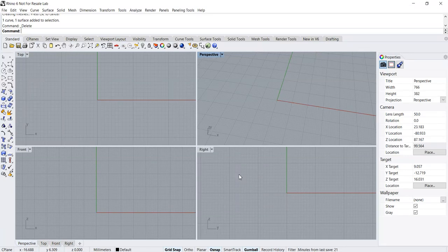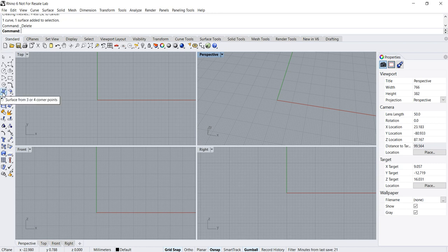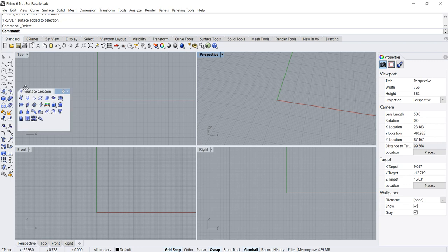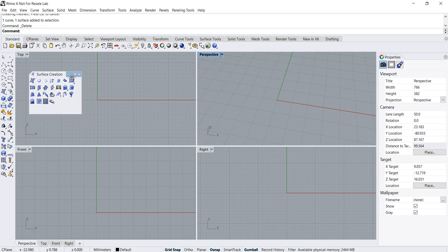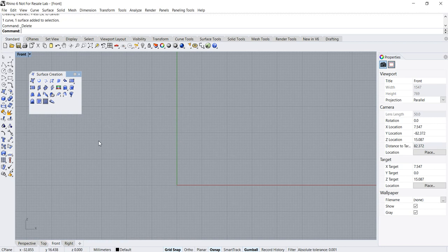Hello everybody. In this Rhino basic surface creation tutorial, I would like to talk about the revolve command. The surface creation toolbars are parked within these icons, so you can press and hold and pull out to show the surface creation tools. The revolve is this command over here, so let me show you a demonstration.